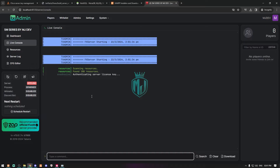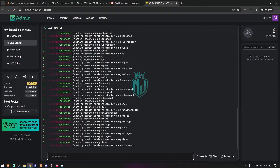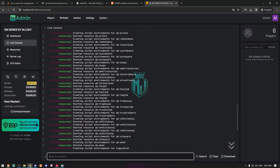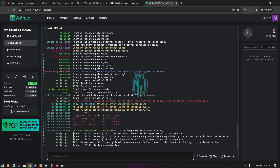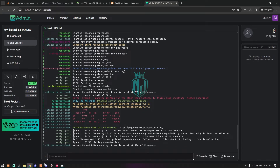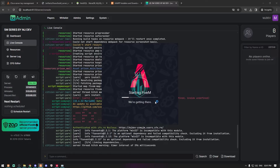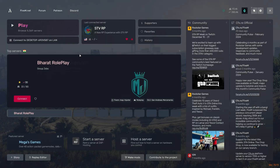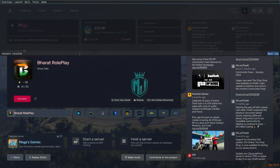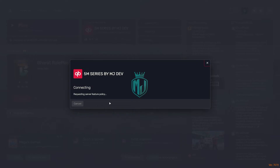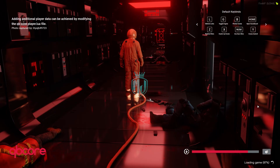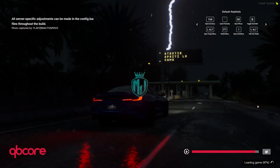The server will start automatically with the txAdmin panel. You can configure all the default QBCore scripts from there. Now let's try to connect — open FiveM and connect to the server. Press F8, type 'connect localhost', and as you can see it starts joining the server. Everything works. This is the default QBCore loading screen — we're going to change everything throughout this series.